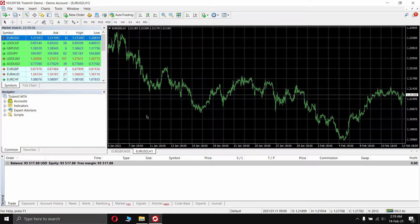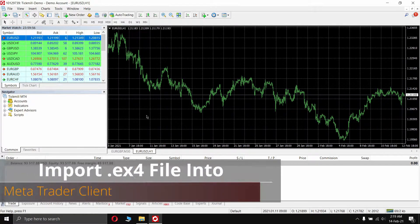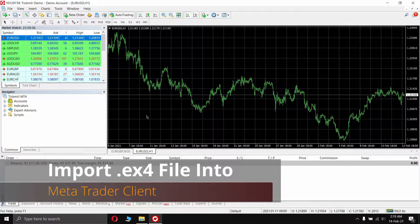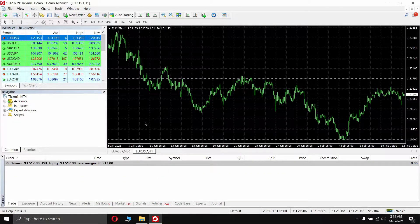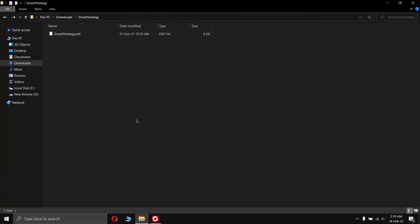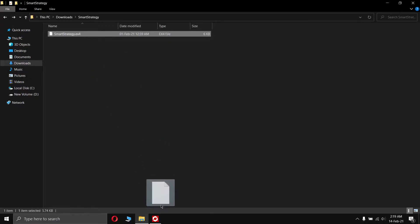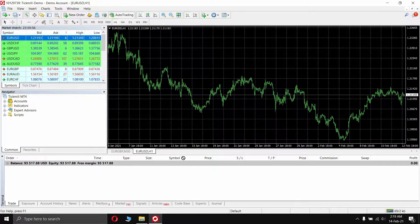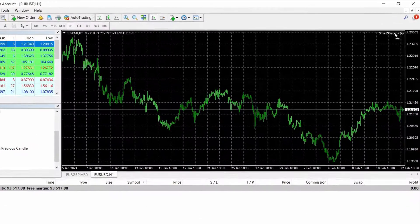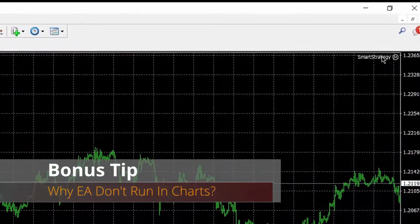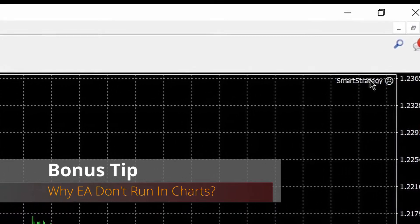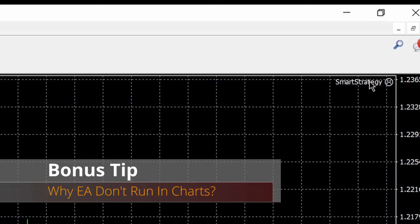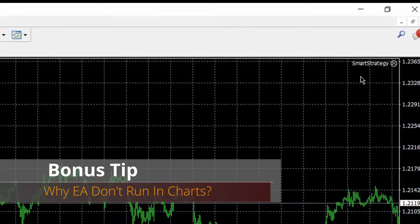Today I am going to show you how to import an expertadvisor .ex4 file into the MT4 client to automate your trading, because if you drag this file into the MT4 client, nothing happens. I will also give you some tips on why expert advisors do not run on the charts at the end.